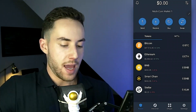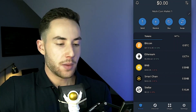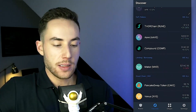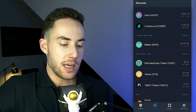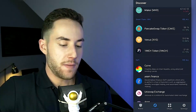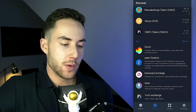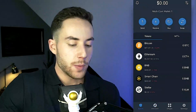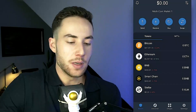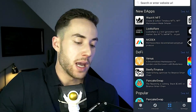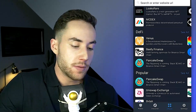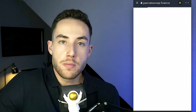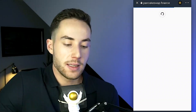Going back to the overview, at the bottom there is a Discover page where you can see different tokens on the app and various DeFi services. You can connect your wallet to those services. There is also a DApps option — decentralized applications — where you can connect to different services such as PancakeSwap.